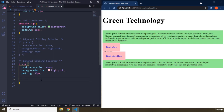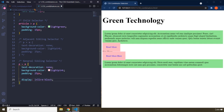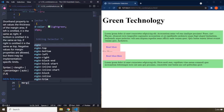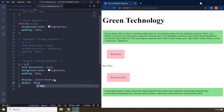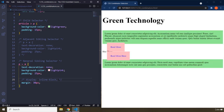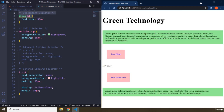By default, inline elements cannot have margins, so you need to change their display property to inline-block. Inline-block is the best of both worlds — elements stay inline but can also act as block elements. Setting a margin of 30 pixels all around shows the spacing. If you comment out inline-block, the space disappears. We covered the descendant selector, child selector, adjacent sibling, and general sibling selector. With this, our lecture comes to an end.